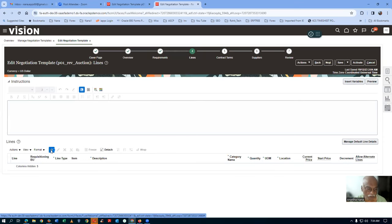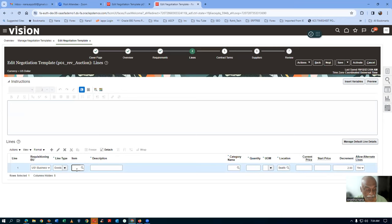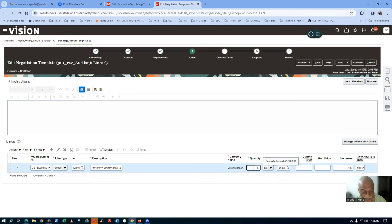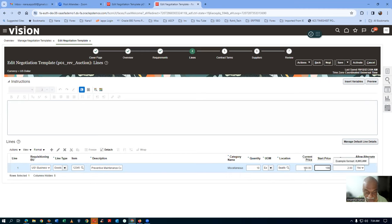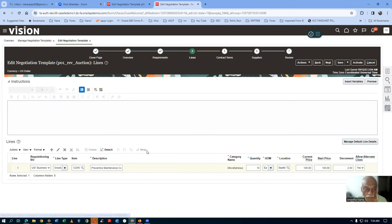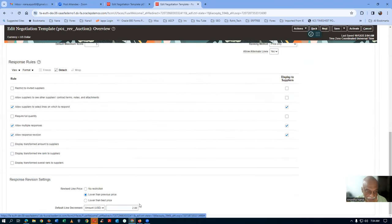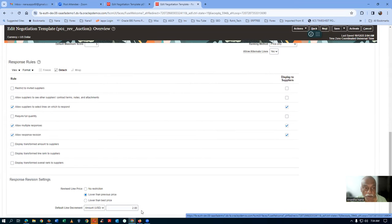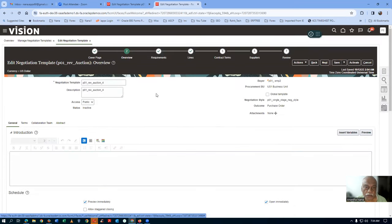Go to the Lines and add a line. We already created item 1, 2, 3, 4, 5 — put the same item here. The location is Seattle with a quantity of 10. The category will be coming automatically. The item is already assigned to Seattle. Current price is 100 and the start price is also 100. The decrement is set by $2, coming from the overview page at the bottom.